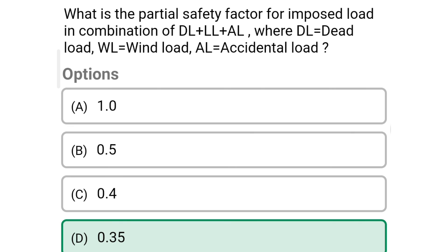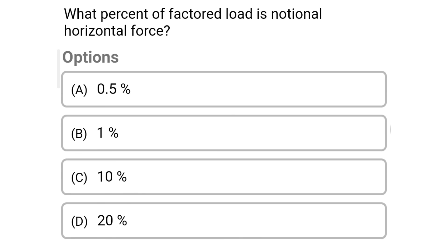Next question: What percentage of factored load is the notional horizontal force? Option A: 0.5%; Option B: 1%; Option C: 10%; Option D: 20%. The correct answer is Option A: 0.5%. We will see more in the next video. Thank you.